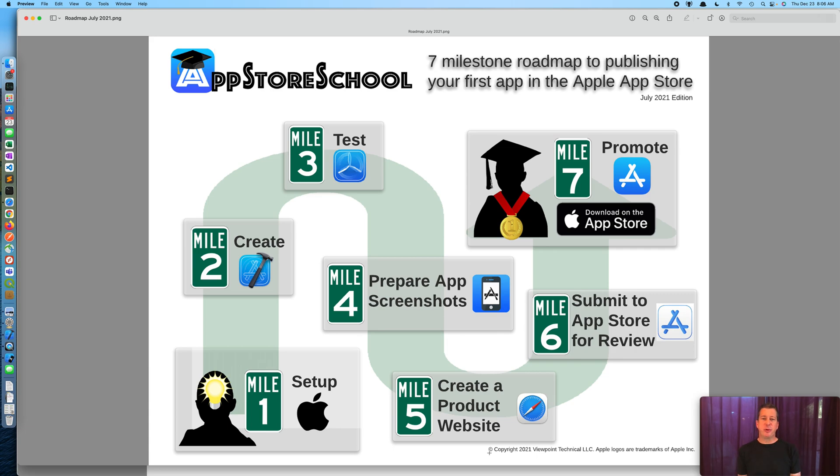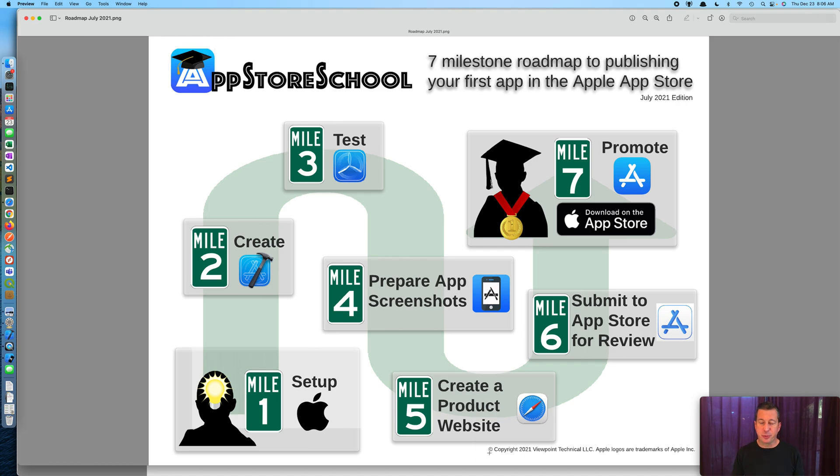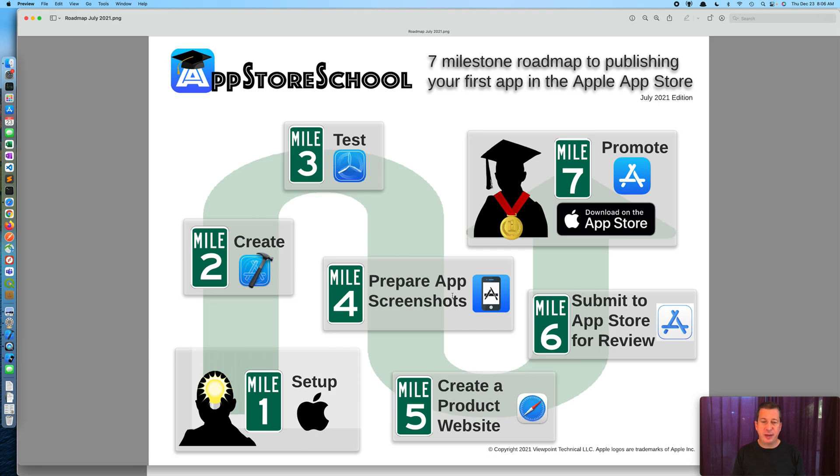Welcome to appstoreschool.com. In this short video I'm going to show you a quick and easy way to prepare your app screenshots for submitting an app to the Apple App Store. This is milestone four in the seven milestone roadmap to publishing your first app in the App Store. You can download this PDF at appstoreschool.com for free.